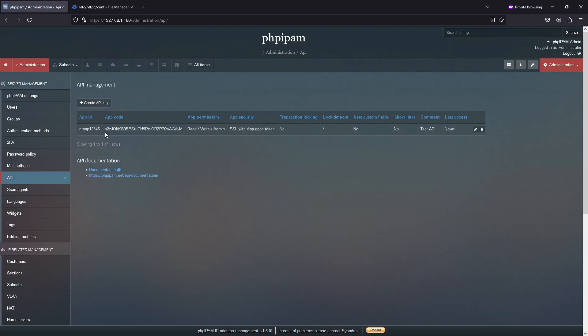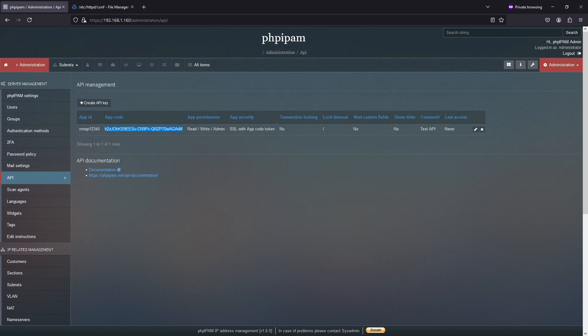Did I rekey that? I did. I accidentally hit rekey on that. So as you can see, we now have the API.